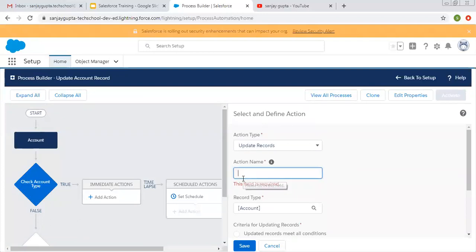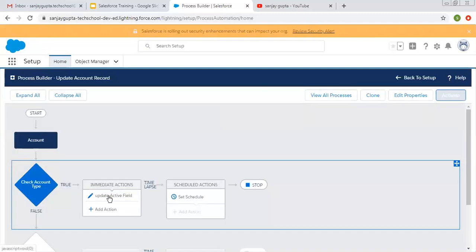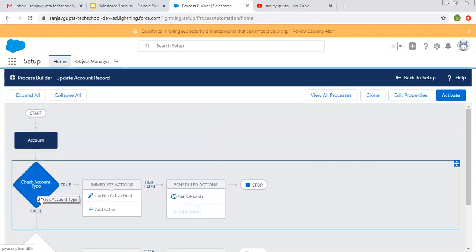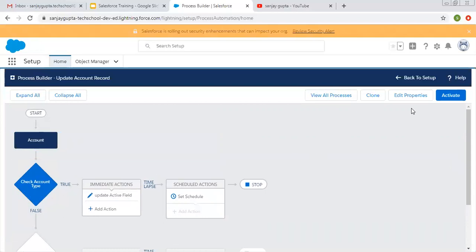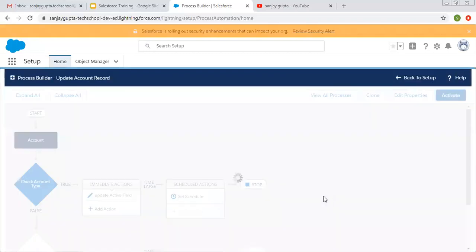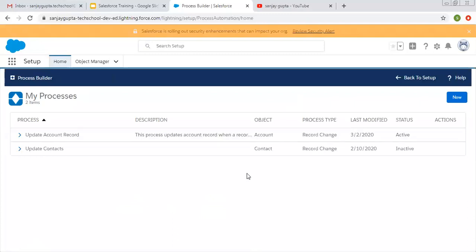I'm clicking Save. It is asking for a name, so I'm entering 'Update Active Field' and clicking Save. This way I have defined the immediate action. Whenever I create an account record, this criteria will be checked — if it is true, then this field will be updated. Now I am clicking Activate so that this process will be available for action. You can see it is now activated. If I go to View All Processes, the Update Account Record process is created and its status is Active.